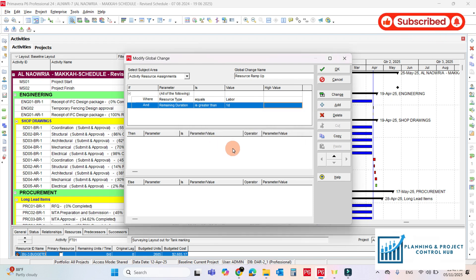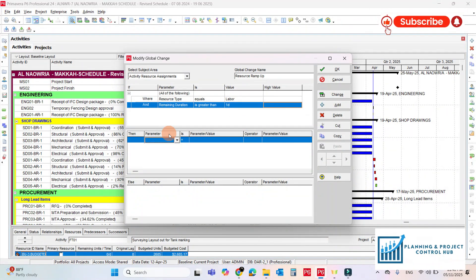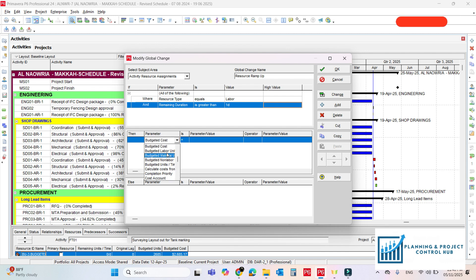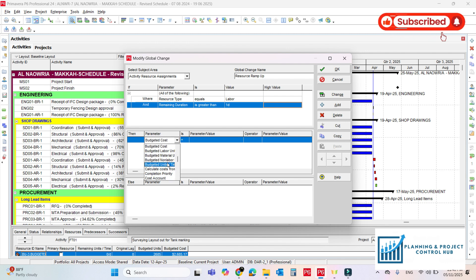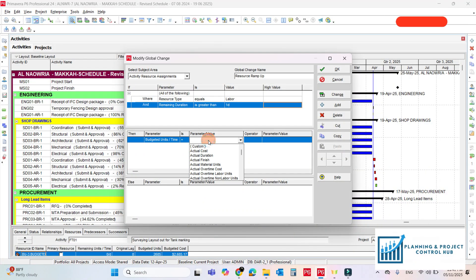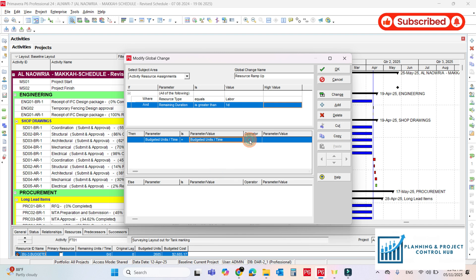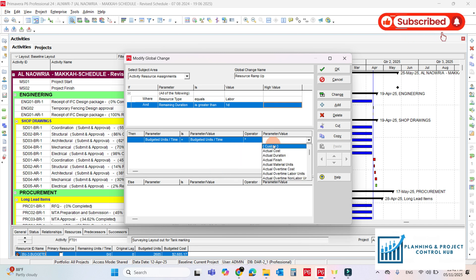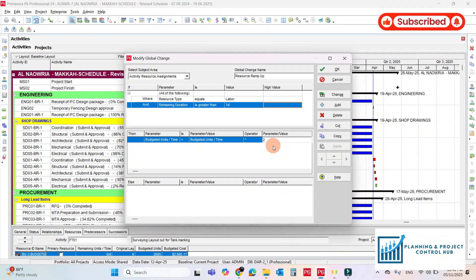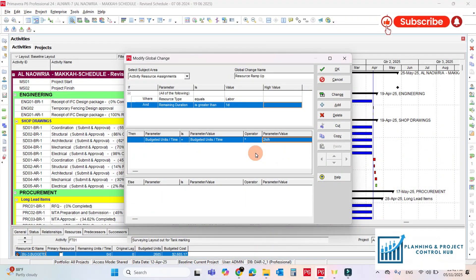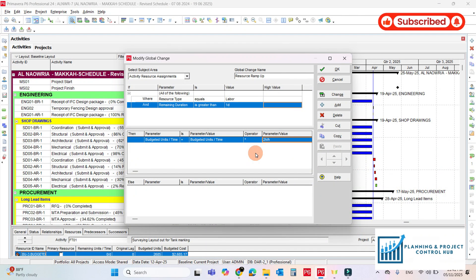And add the result here. What you want add here. So I need budgeted units per time is equal to budgeted units per time. Use the operator. That should be multiply by 2.